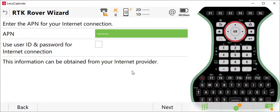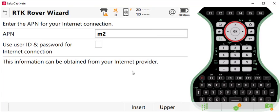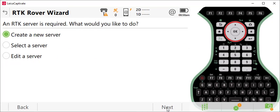You do need an APN command. When you receive your Smart Connect SIM card, you will have a folder. The APN command will be listed beneath the SIM card holder. Make sure you remove that SIM card very carefully. The APN is going to be the same for all devices. I usually put this in lowercase: m2m005125.attz. You need to make sure you enter that exactly as it's written on the card. Press enter and then select Next.